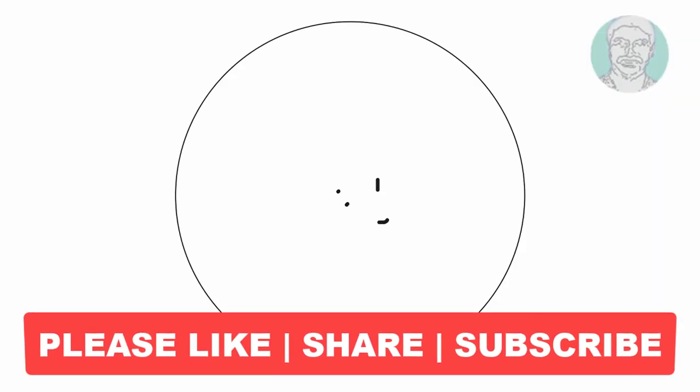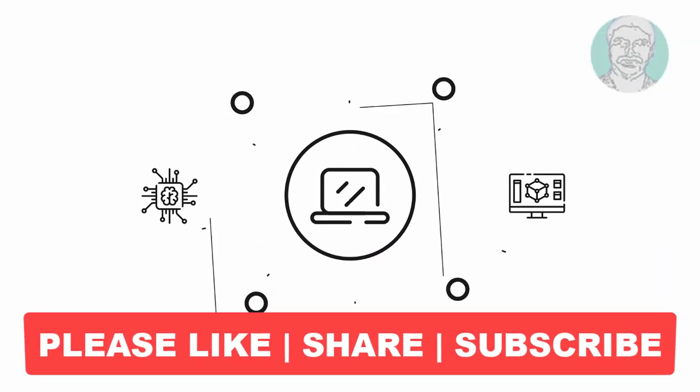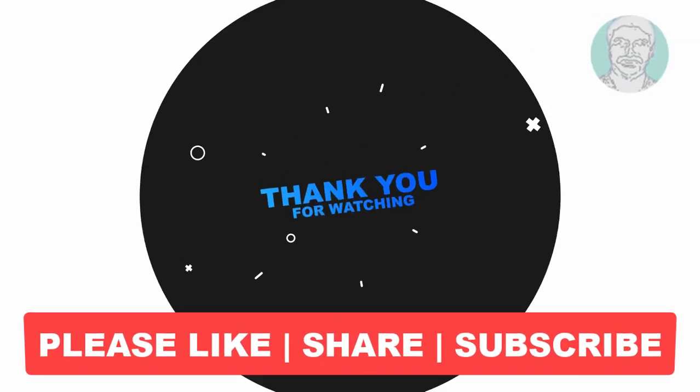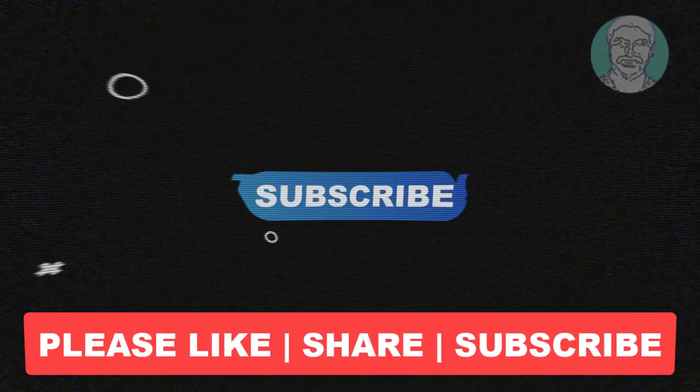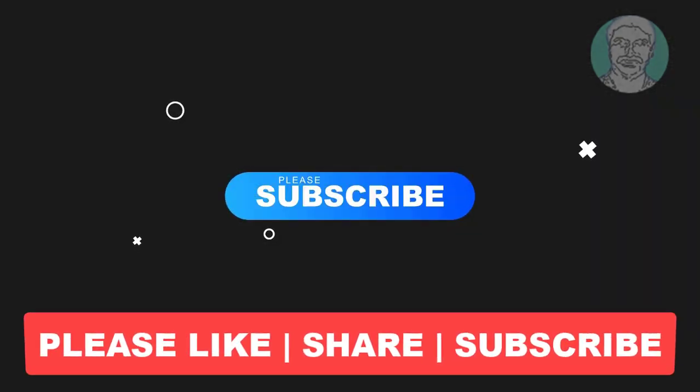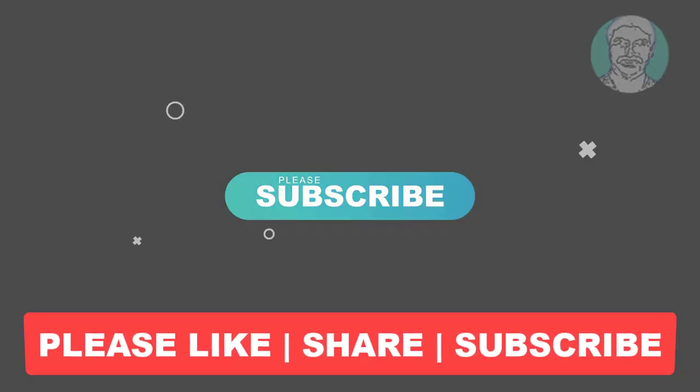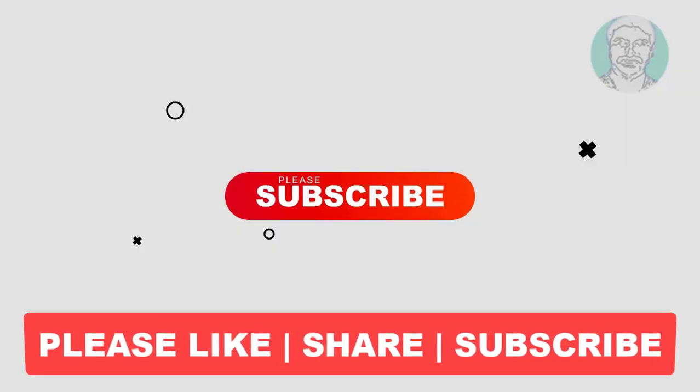I hope this video tutorial helps you. Please like, share and don't forget to subscribe my channel. Thank you very much, see you next video.